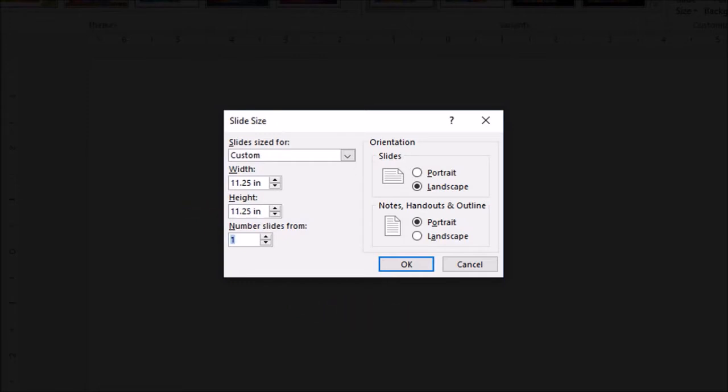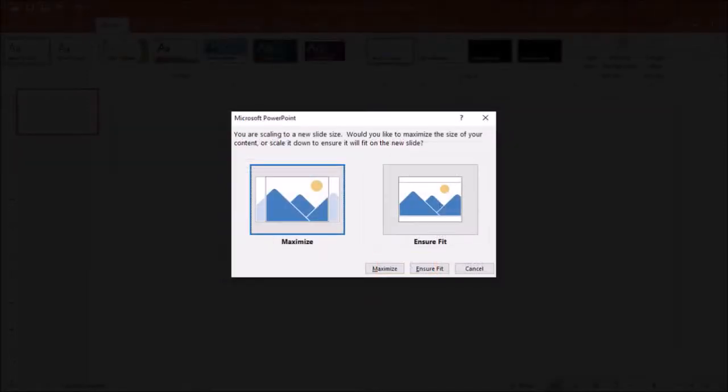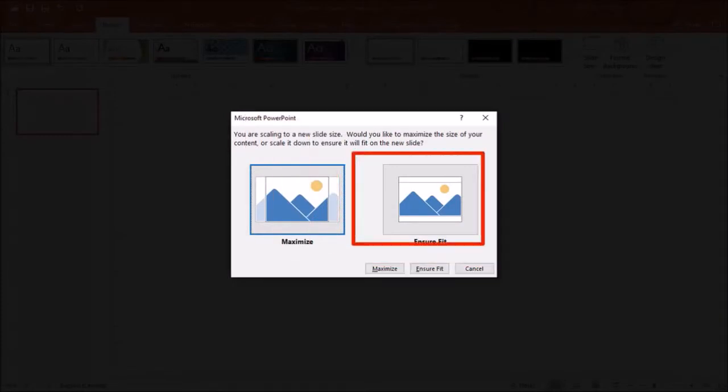We have now set the dimensions for the square video. Finally, click OK. You will then see this dialog box. For the purpose of this video, I'm going to go with ensure fit.